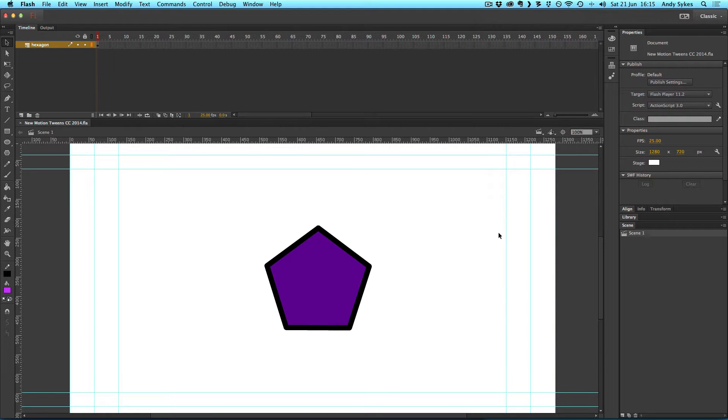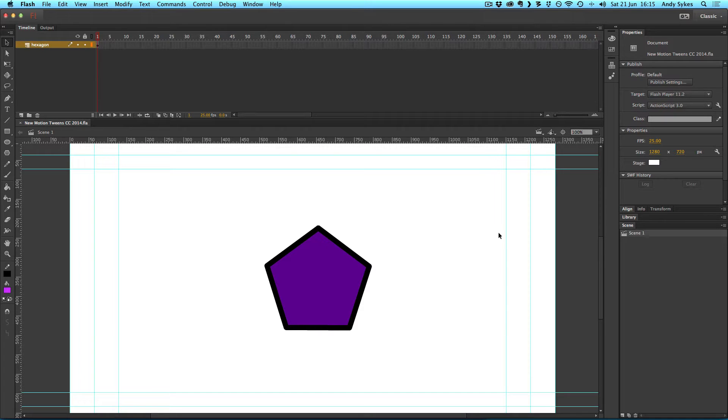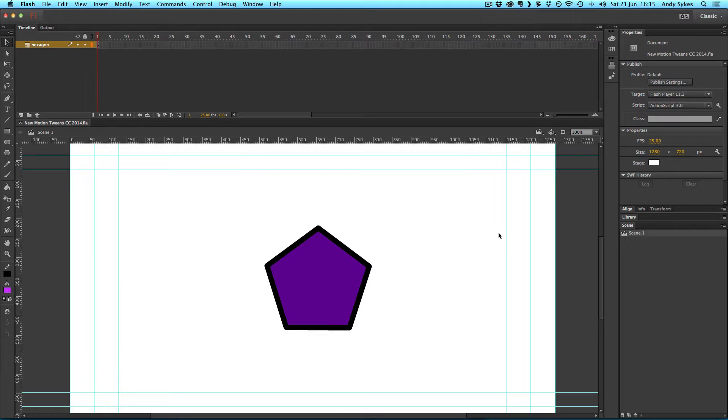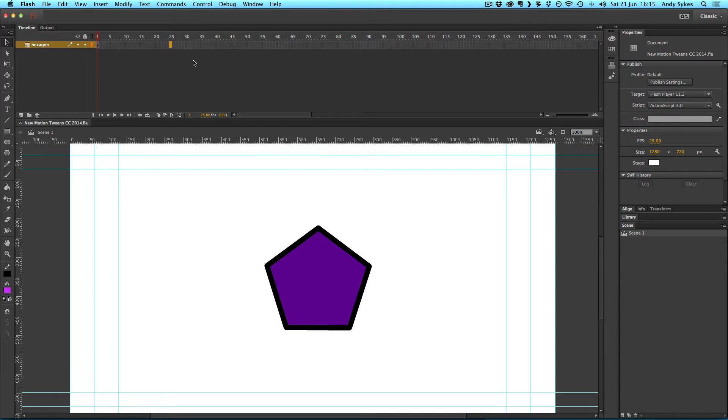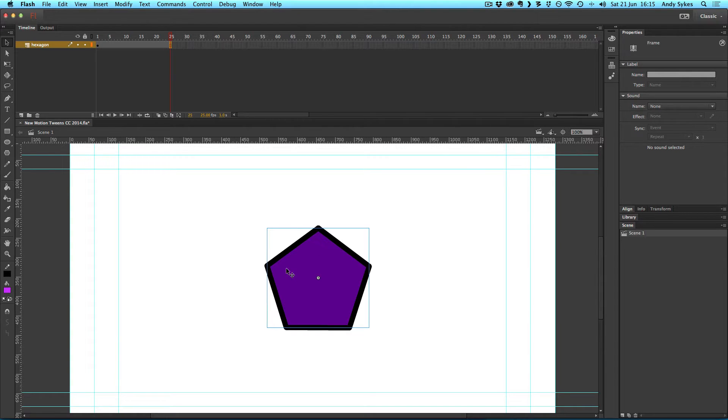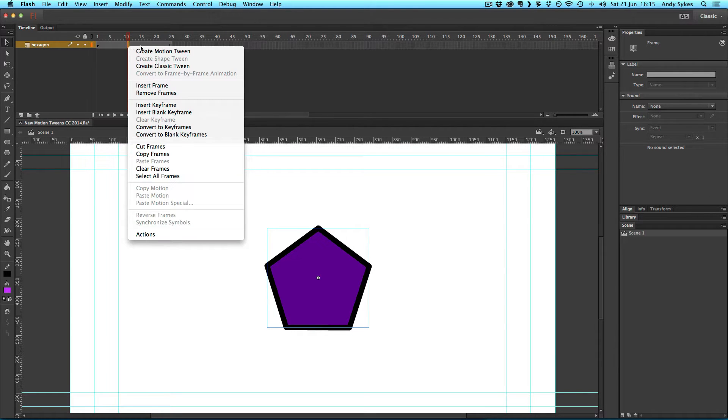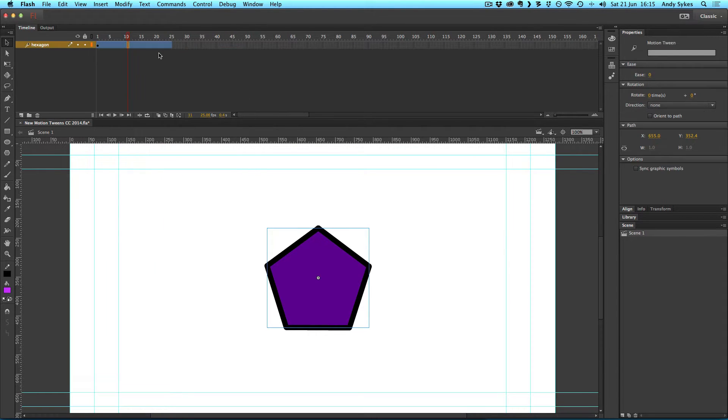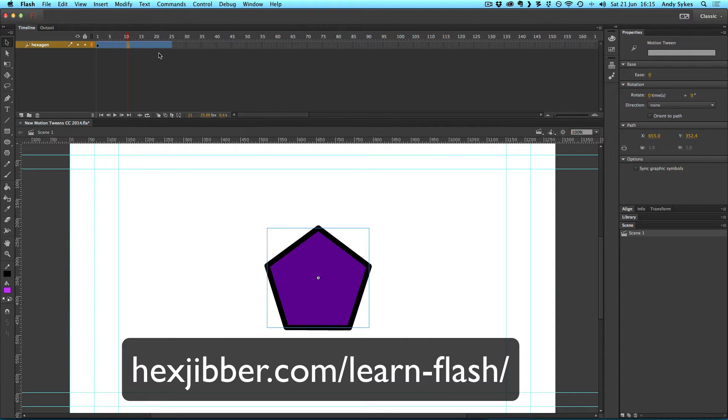I still don't particularly like using the new tweens because I think they complicate things, but they're really good for doing particular types of smooth and complex animation. So what I'm going to do to create one of these new types of tweens, I'm going to hit F5 and expand the span of this hexagon symbol that I've got on my timeline, so it exists 25 frames. I'm going to right click on it and create a motion tween. If you've never used these before, I do recommend that you check out my new motion tweens tutorials on my website, hexjibber.com.